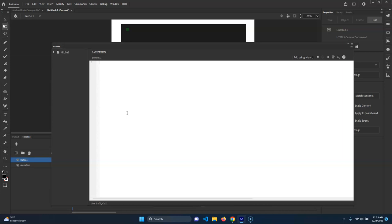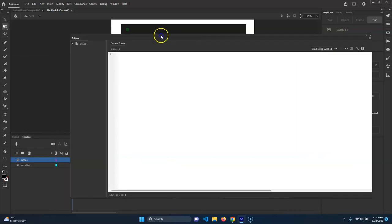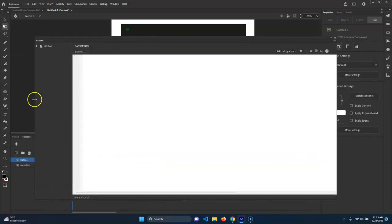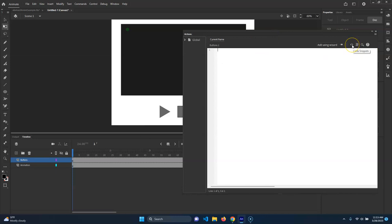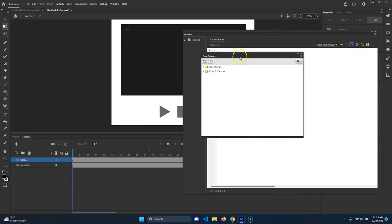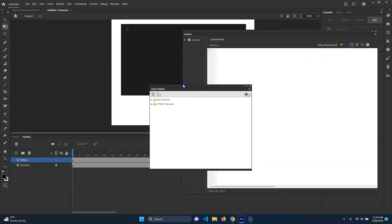I generally try to utilize what the software gives you so you could totally start writing out scripts yourself, but I think it would be confusing. So we're going to use what we call the Code Snippets - click on Code Snippets.